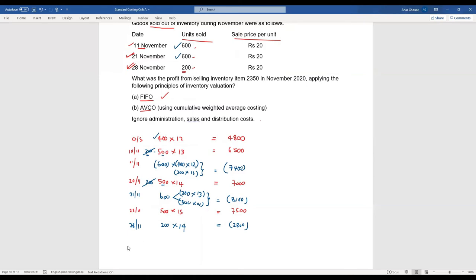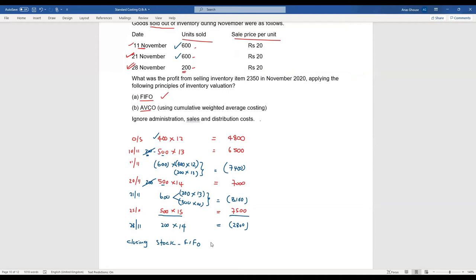Now we can calculate the closing stock. Based on FIFO, we have fully used the opening stock of 400 units, the 10th November 500 units, and the 20th November 500 units. The only remaining lot is the 25th November stock of 500 units at 15. So the closing stock is 500×15 = 7,500.